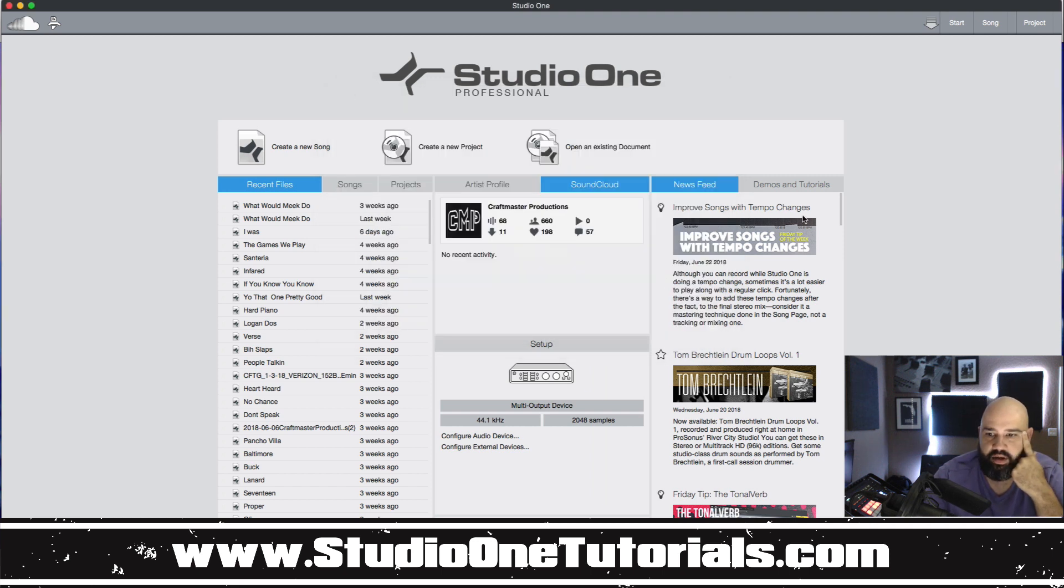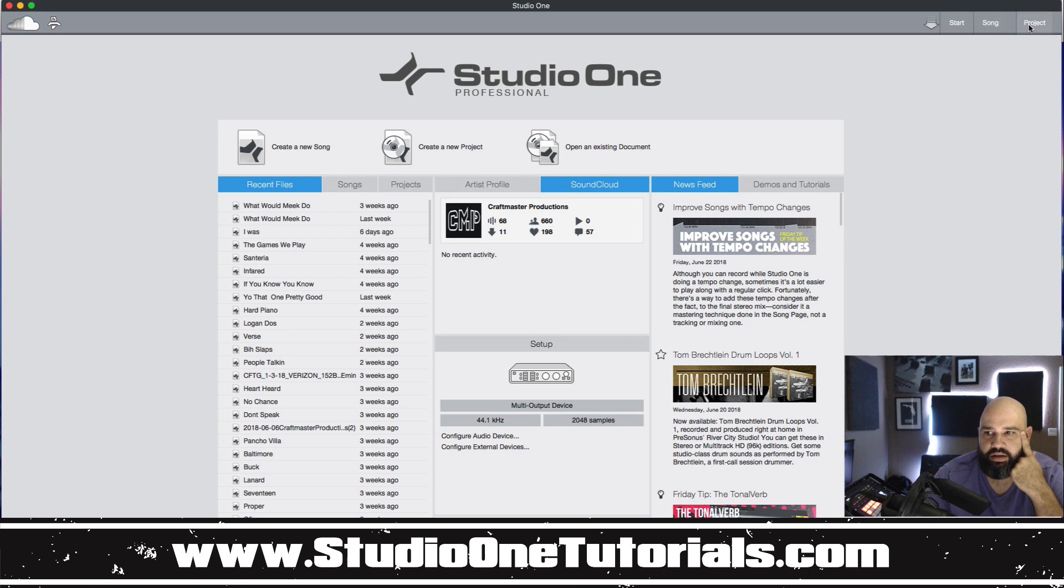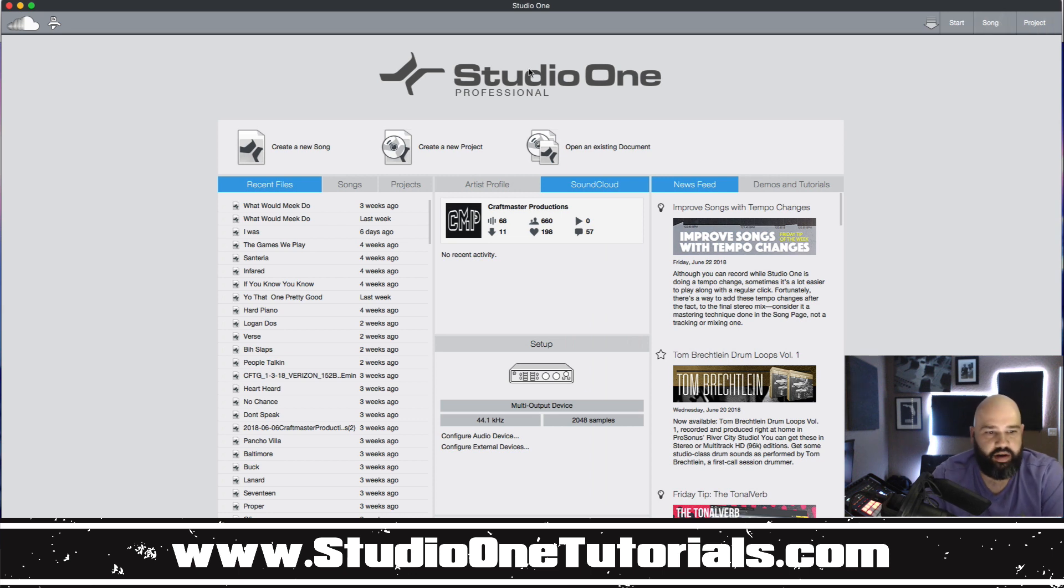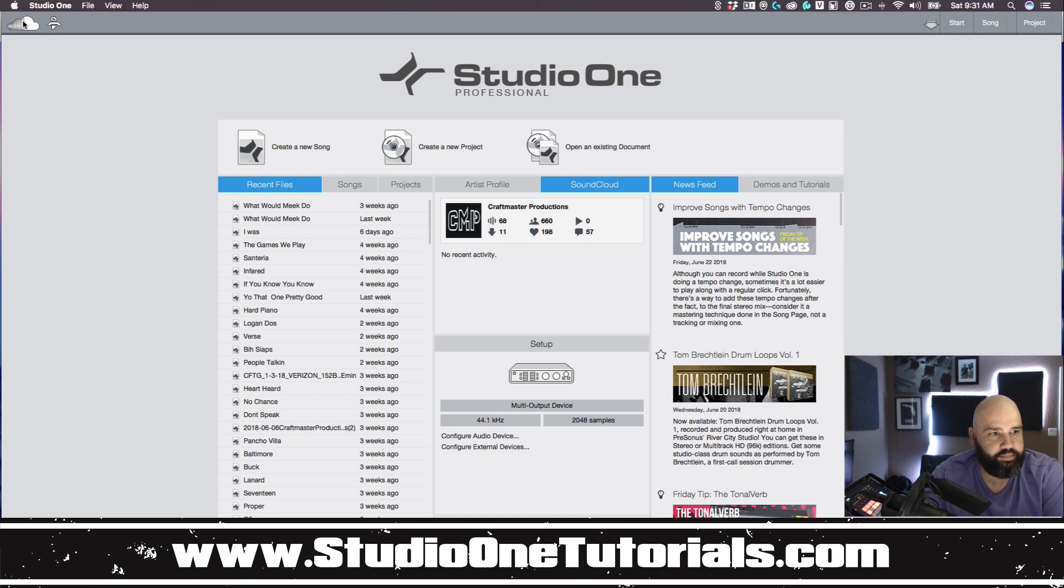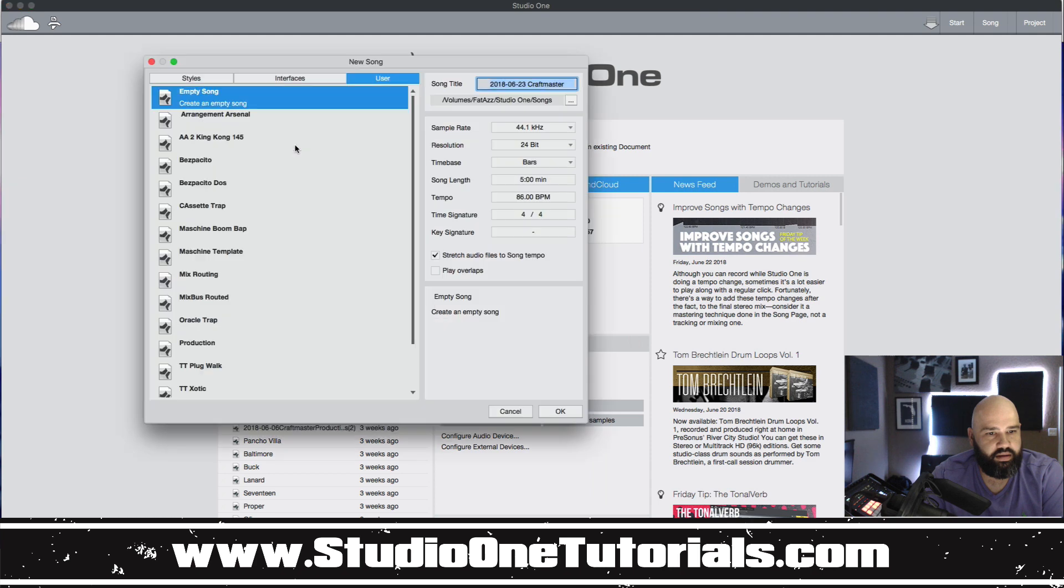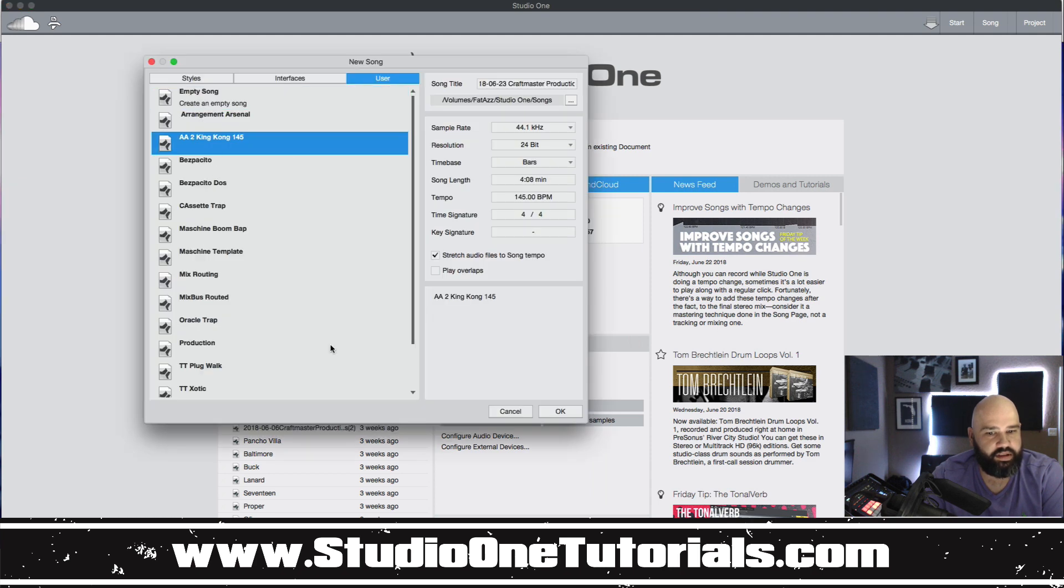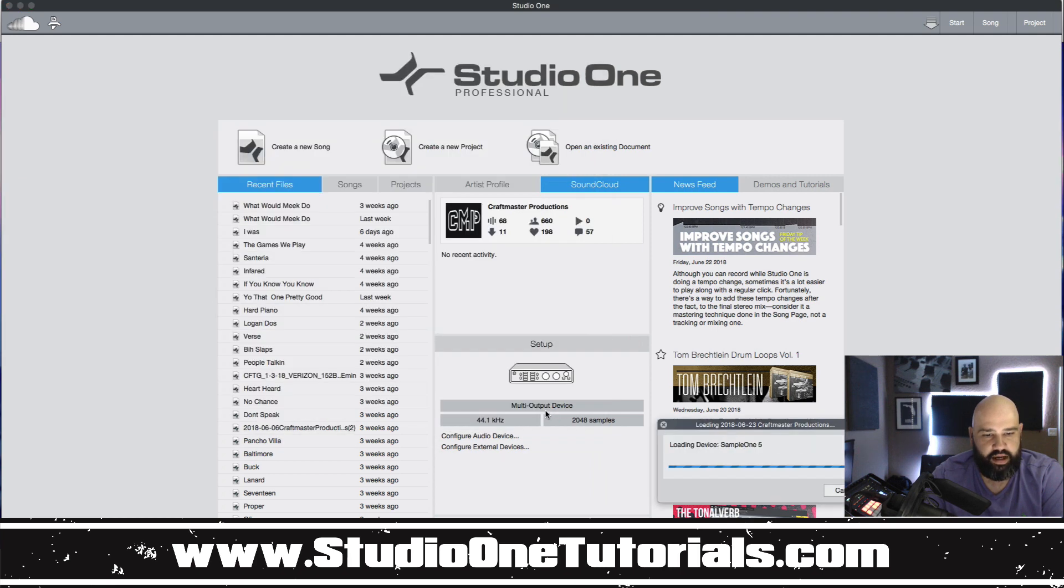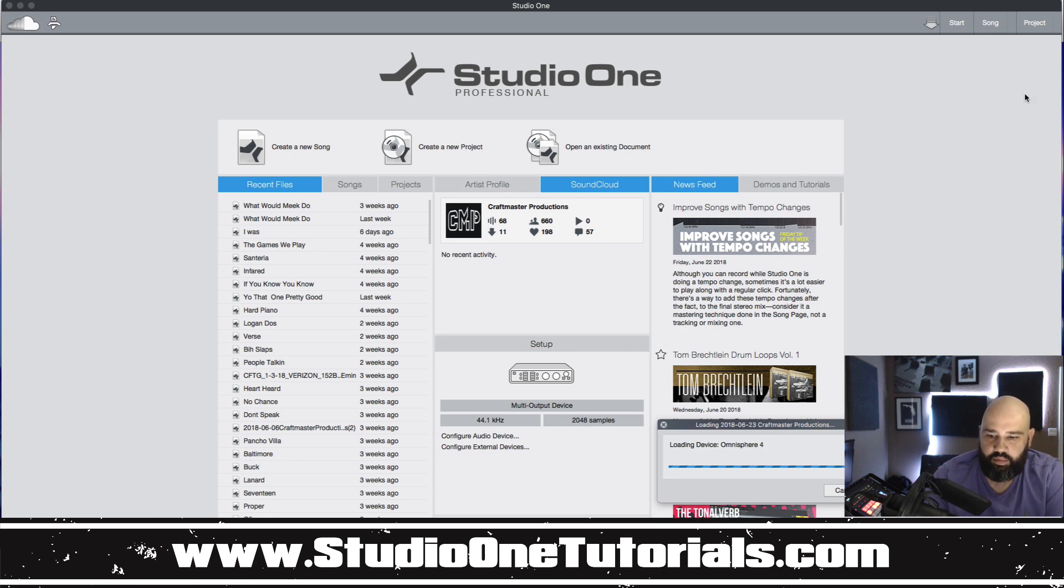Now another good thing about the pages menu is for example if you have a couple songs open up. I was surprised that people didn't really notice this but say I have this project or this song opened up.